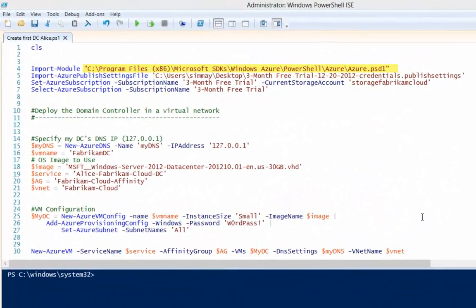First off, we need to go and import the PowerShell module for Windows Azure. Next, we need to go and select the publishing settings file that we're going to use — it's the one that we downloaded just a moment ago. Then we need to provide the details of the trial or the subscription that we're using. In this case it's called three-month free trial — you'll be able to find this from the Windows Azure portal. Then we need to provide the name of the storage account that we provided a little earlier on.